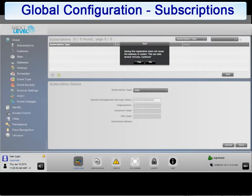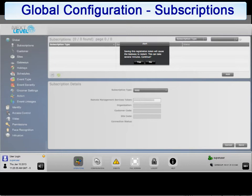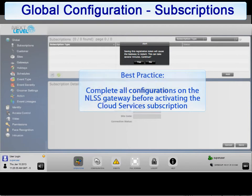It is also important to note that once the gateway is connected to cloud services, configuration of holidays, schedules, cardholders, etc. will need to be performed at the cloud services level. It is strongly advised to complete the configuration of the gateway first before connecting to cloud services. This will be covered in detail in the cloud services video training.